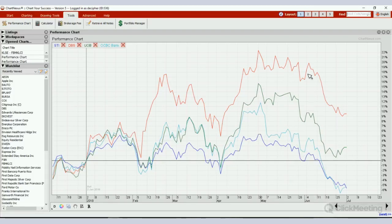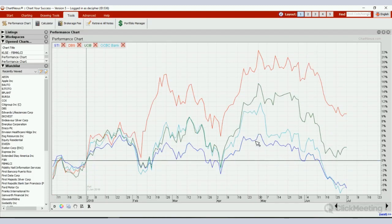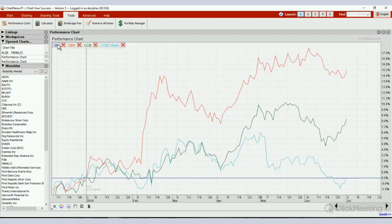Comparing these banks together with STI, you can clearly see DBS is the outperformer, followed by UOB, then OCBC. If I click on STI to toggle off that line, then all three bank lines are compared directly against the STI. The outperformance is again by DBS, which rose 17.6% relative to STI, followed by UOB and OCBC.